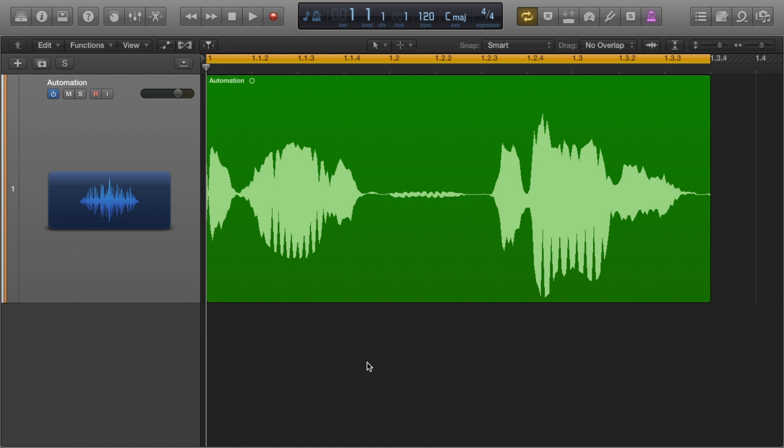Hey, what's up guys, Stefan here. Today is the last video in my editing vocals mini-series as we move the focus back towards beat making for the next few weeks.